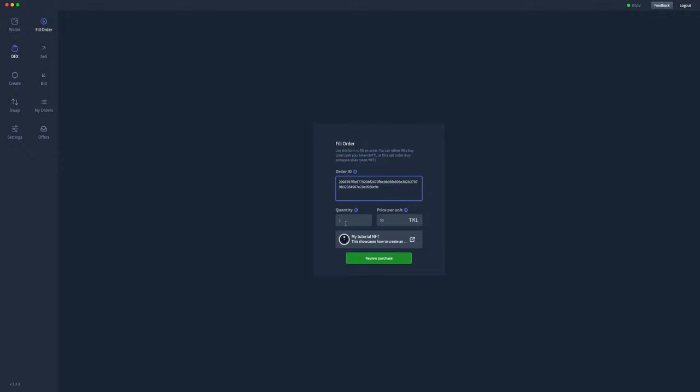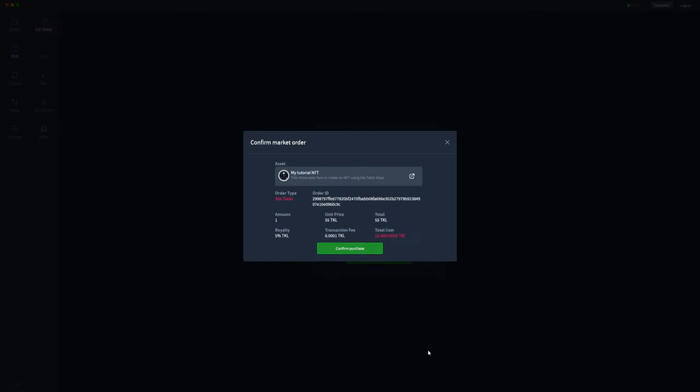As you can see, it's one, so it's an NFT, and the price per unit is 55. So this is they've listed this specific NFT for sale for 55 TOQL. As you'll see here, it says review purchase. That's because I'll actually be purchasing this NFT.